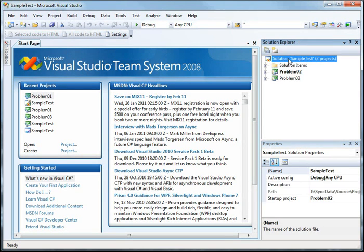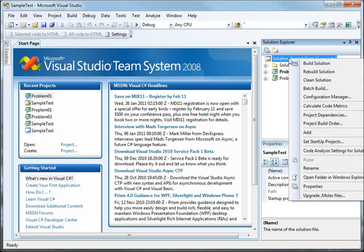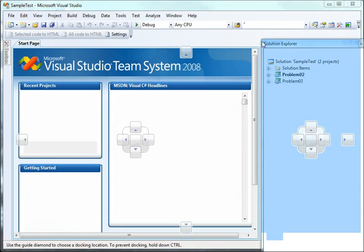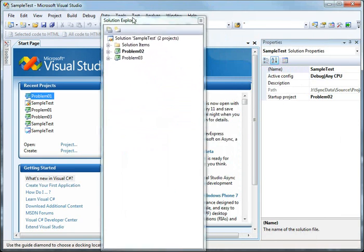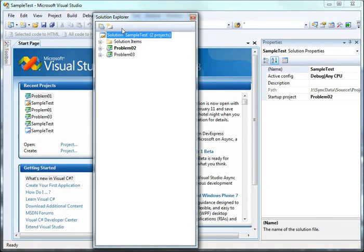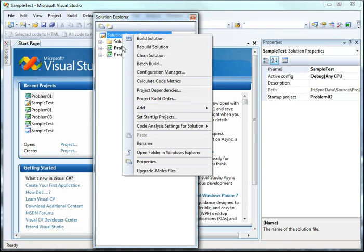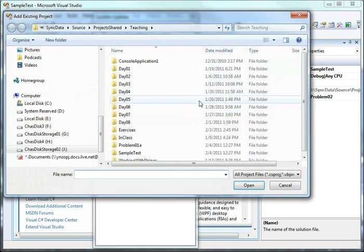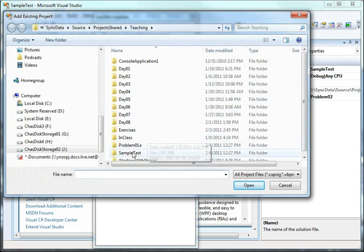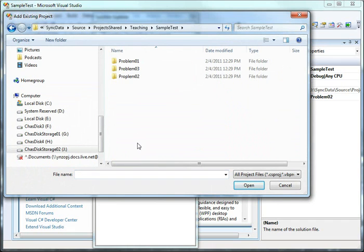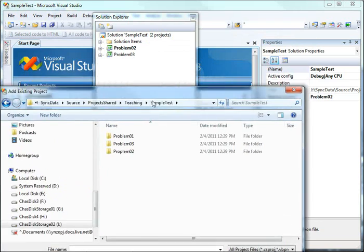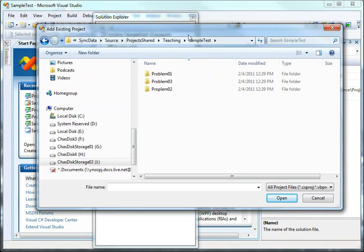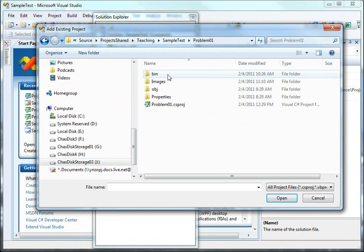If you want to bring it back in, go to the solution file and choose add. Let me make this a little easier for you to read. Come over here to the solution file and choose add, and choose existing project, and you can go out here and choose the one that you want to add back into the project.